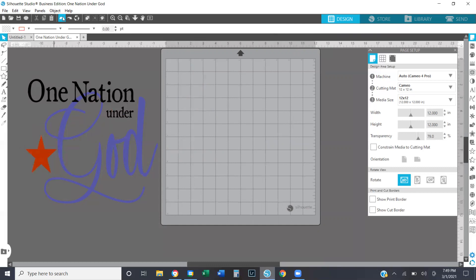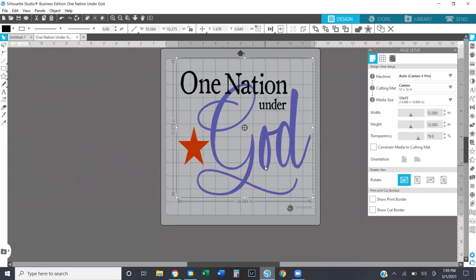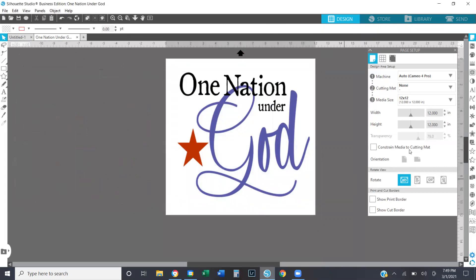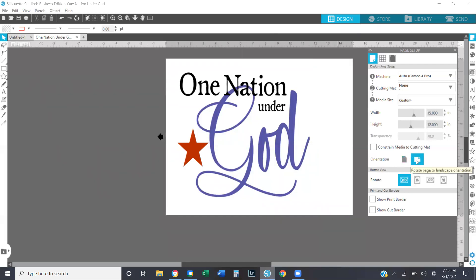I will typically leave that off until I'm ready to cut. So I'm going to come up here and choose none. Constrained media to cutting mat means that whatever media you're using will never be larger than the cutting mat you're using — it can be smaller, but it can't be any larger. If I were to change the width to 15 inches, I'd have the option to choose portrait or landscape. Clicking that button changes the orientation of your page. Also, because I selected no cutting mat, the transparency is now grayed out — I can't adjust it since I'm not using a cutting mat.